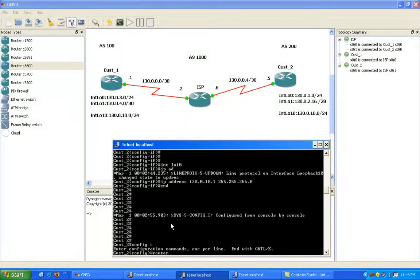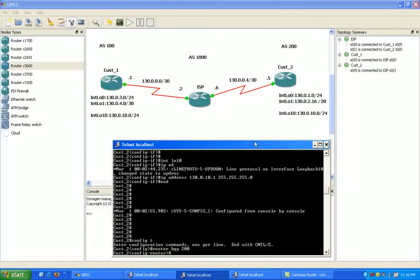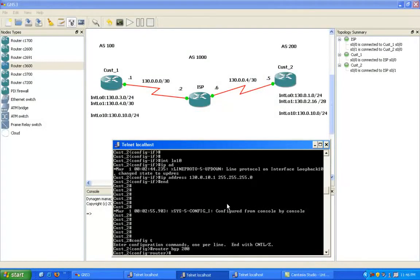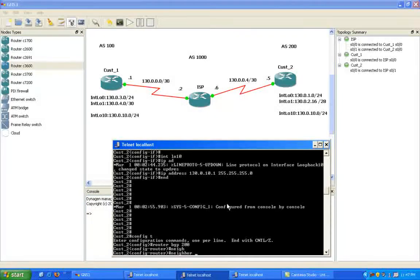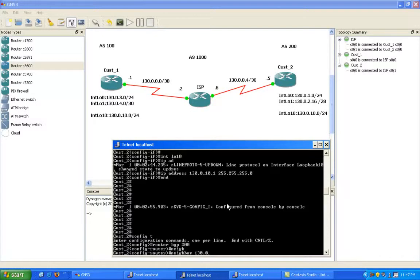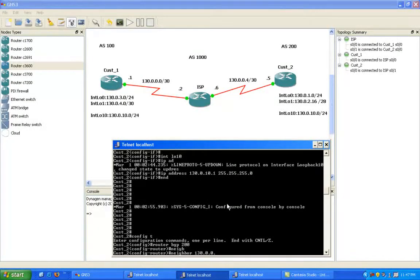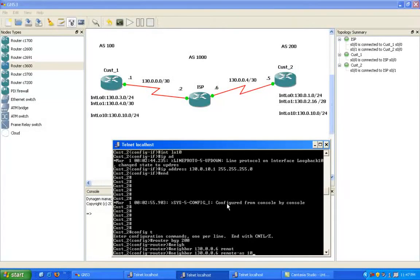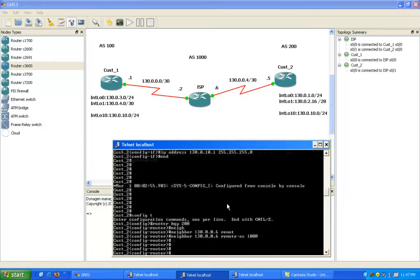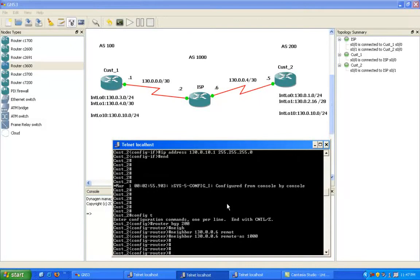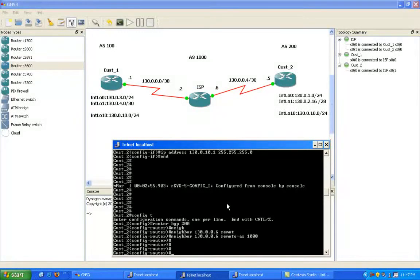So now what I need to do is set up BGP for customer 2, which is router BGP 200, which is the local autonomous system number on customer 2. Then we're going to peer with the ISP router. This is going to be an external BGP link, so we'll do the neighbor command 130.0.0.6, and then the remote AS of the ISP router, which is 1000.